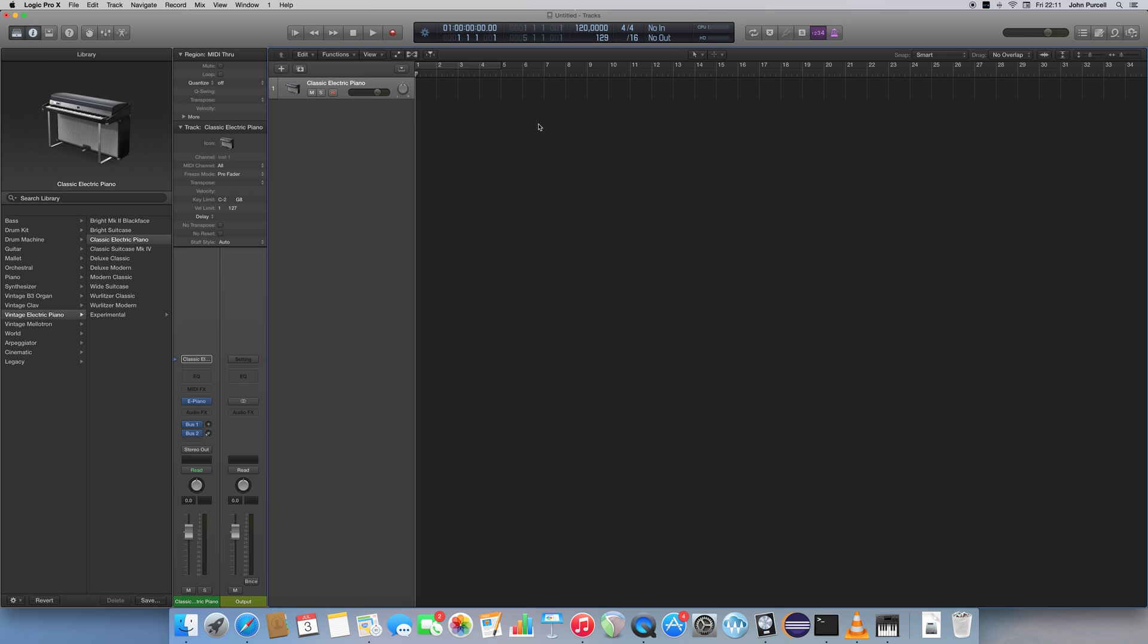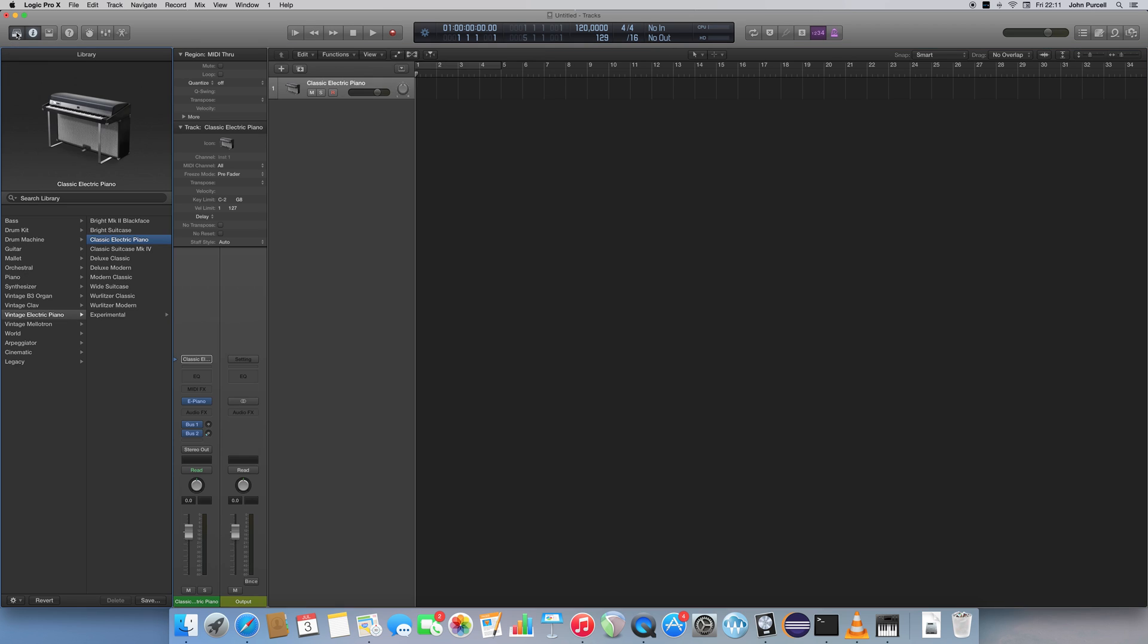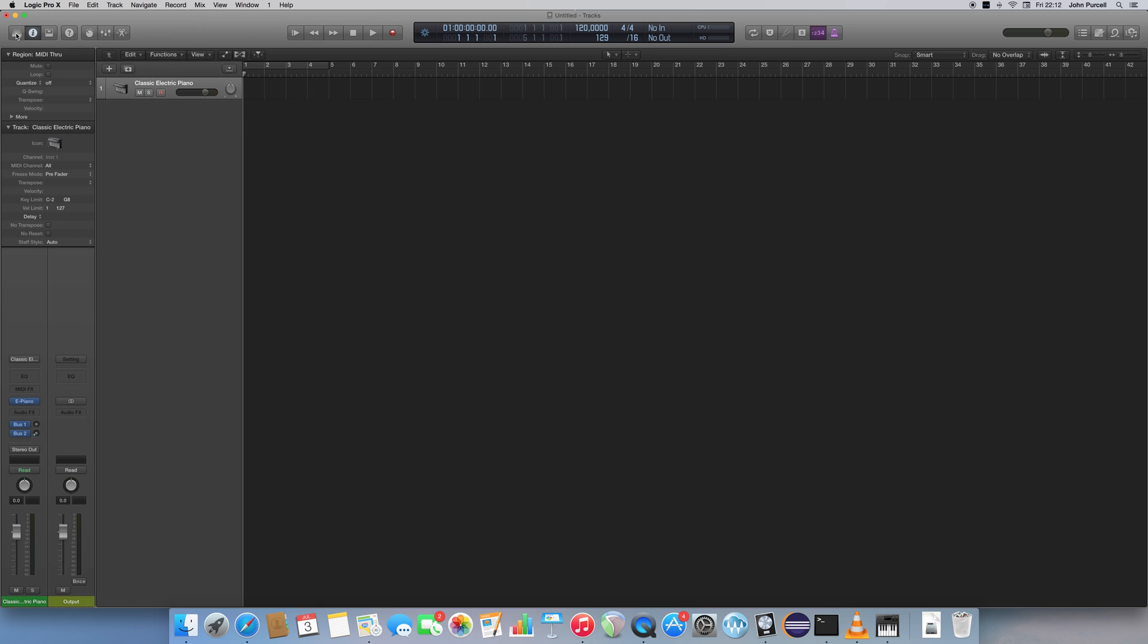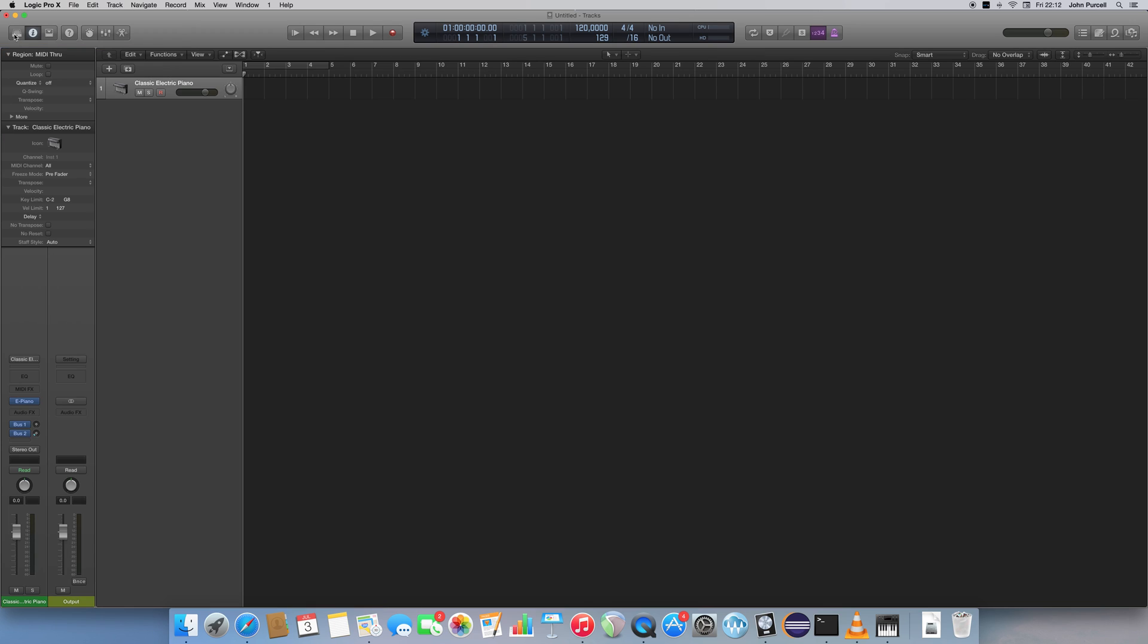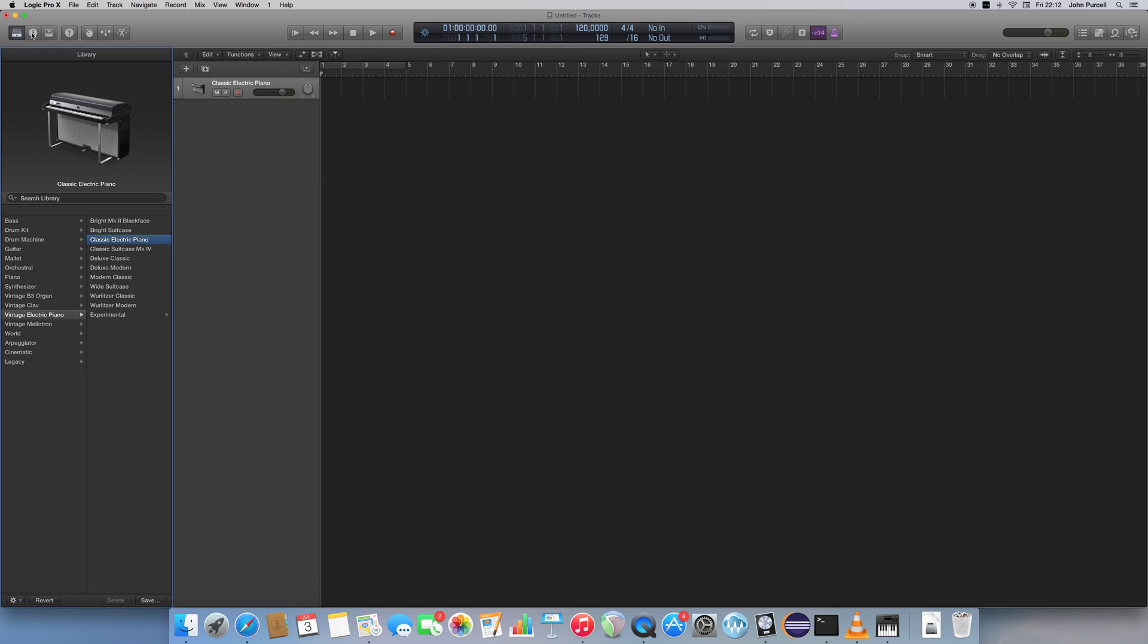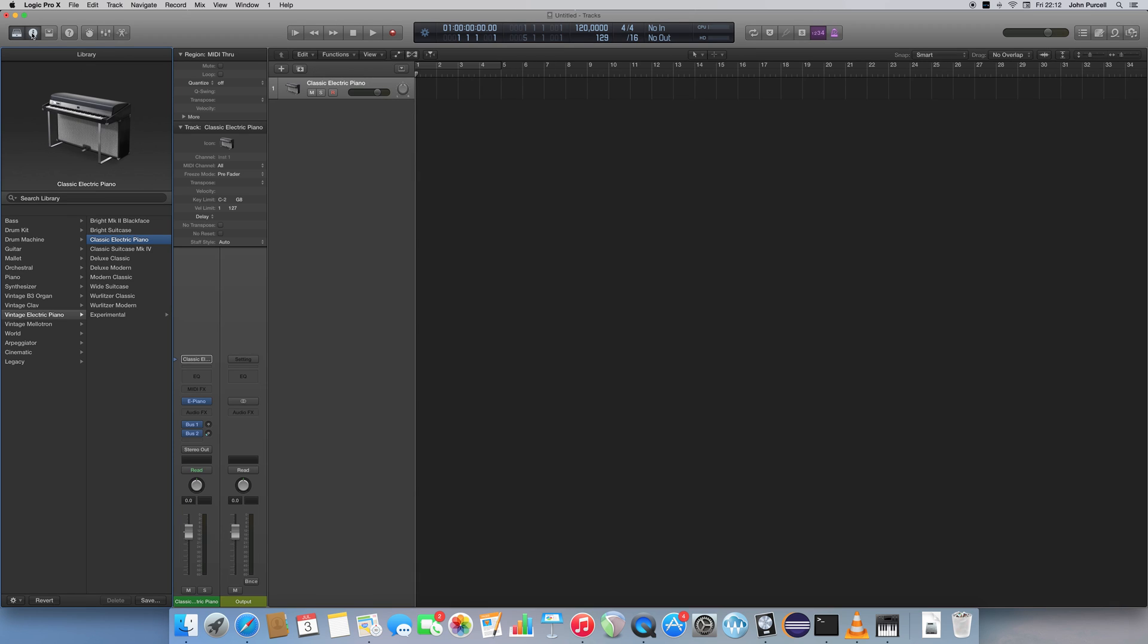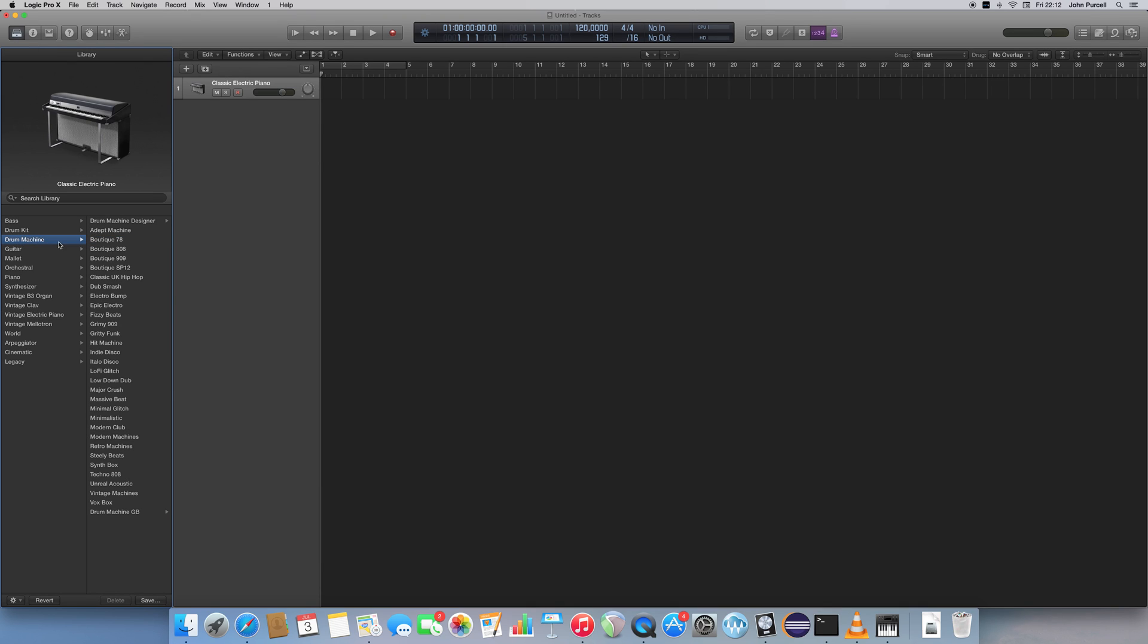But now we've done that, we can select an instrument for our track, and I'm going to just use a drum machine to create a basic drum track. So over in the top left here is a button which opens and closes the library. This is a library of different instrument presets you can use, so I'm going to open that. If you haven't got this, don't worry, this is that information track, which you can turn on and off with this button here, next to the Library button. But go to the Library, and then go to Drum Machine and Boutique 909.